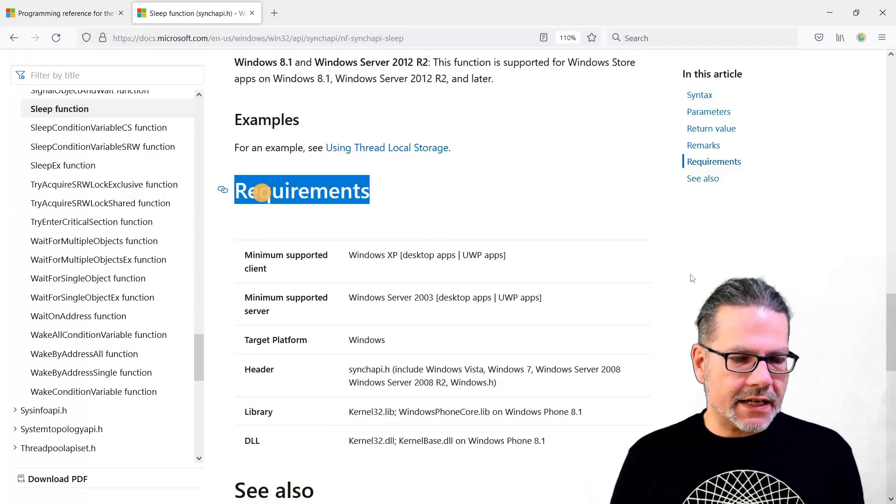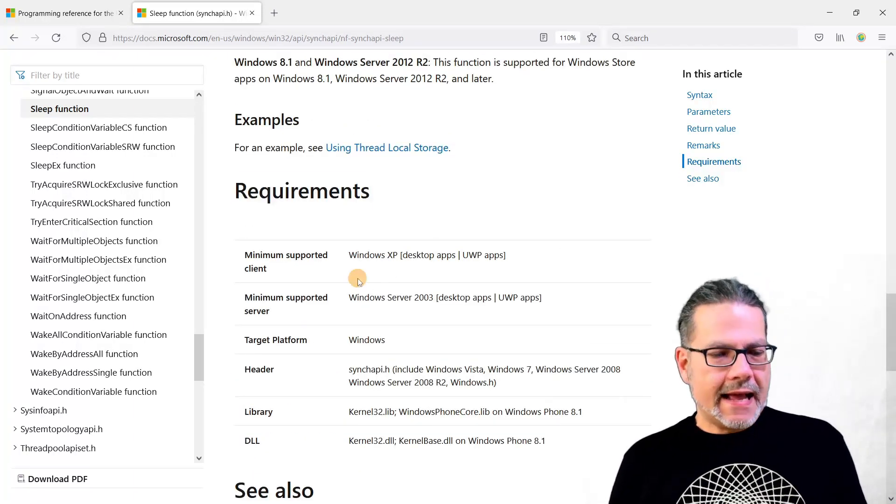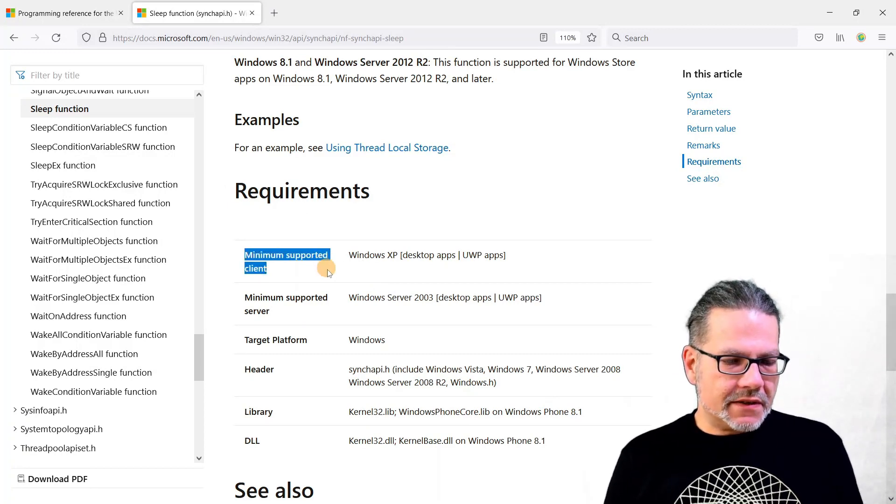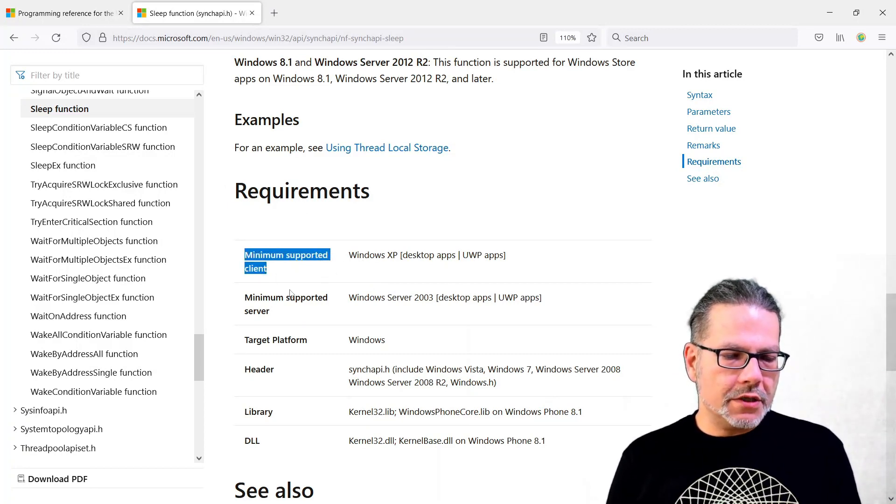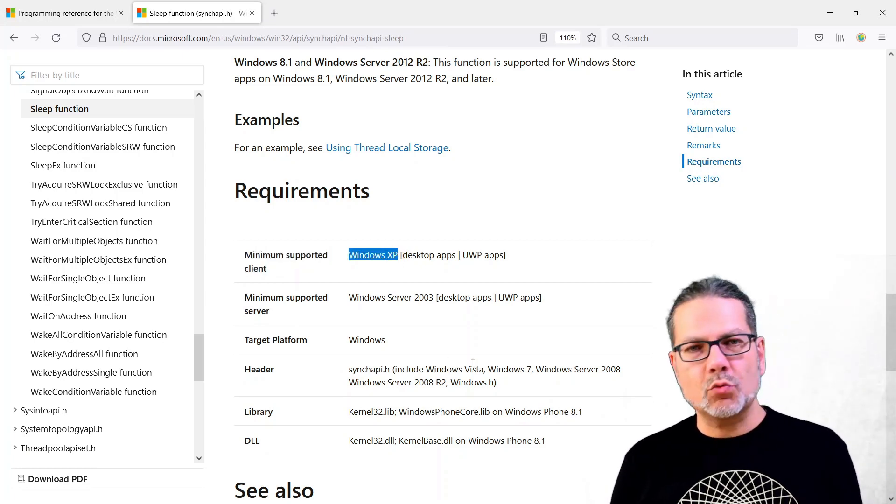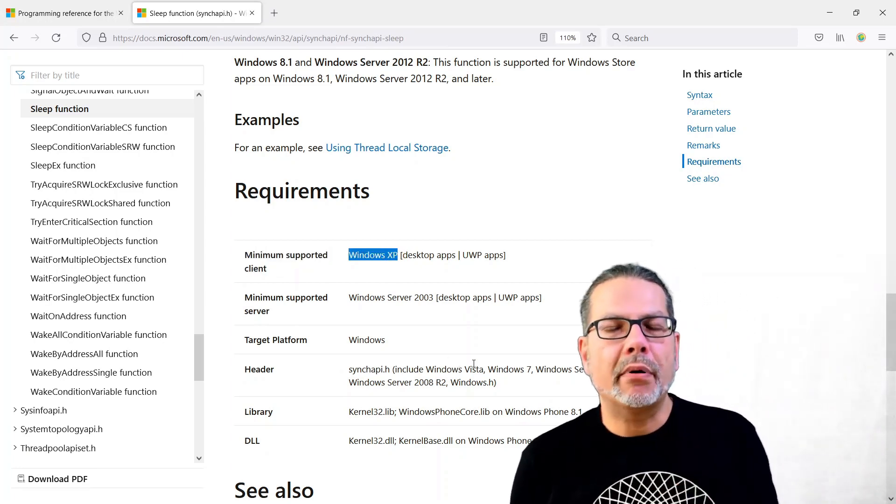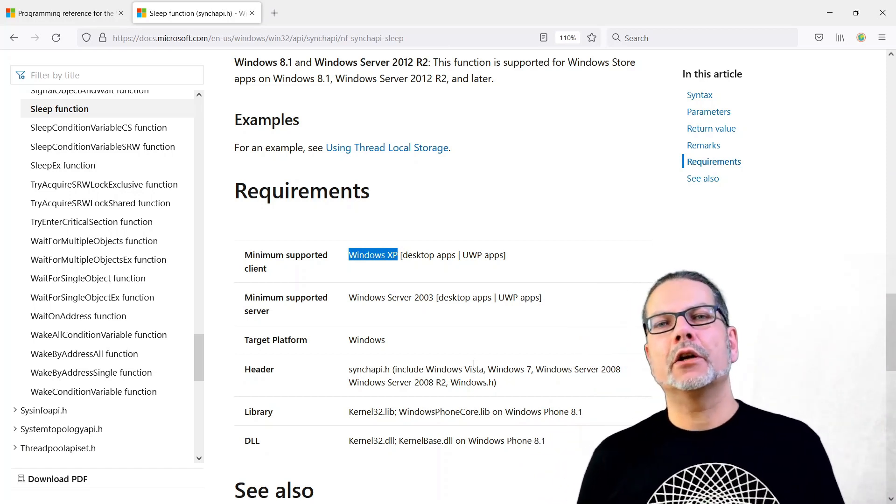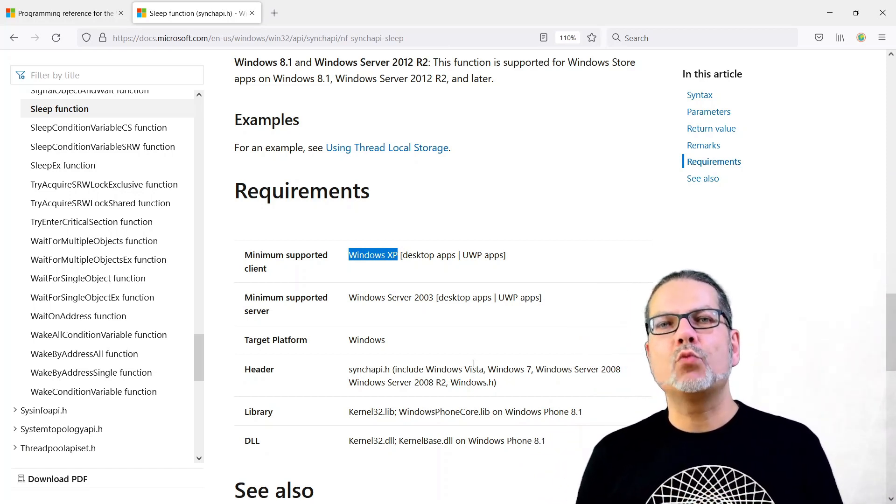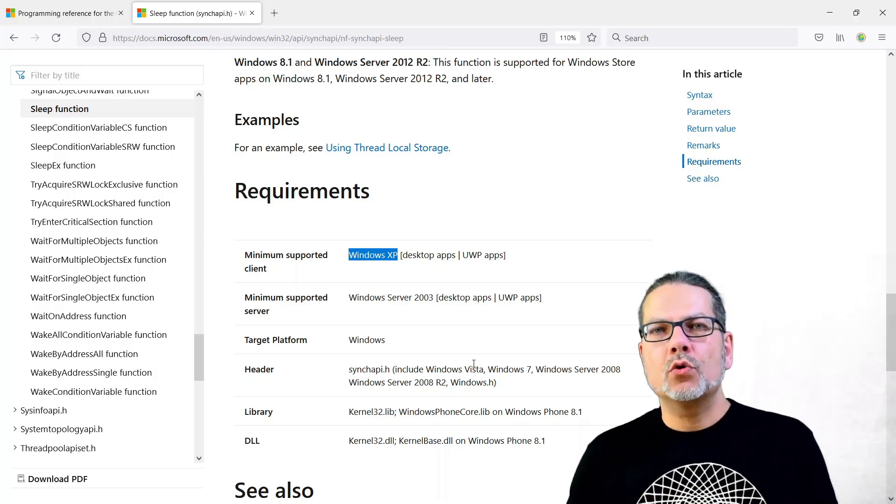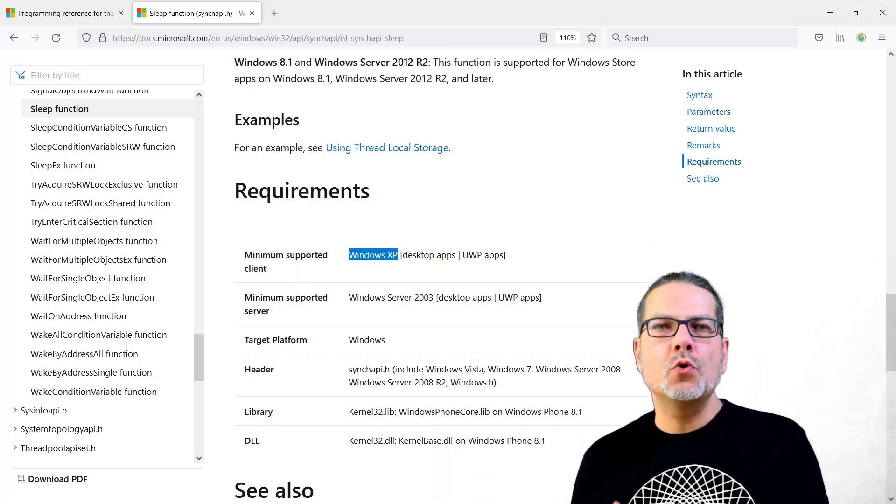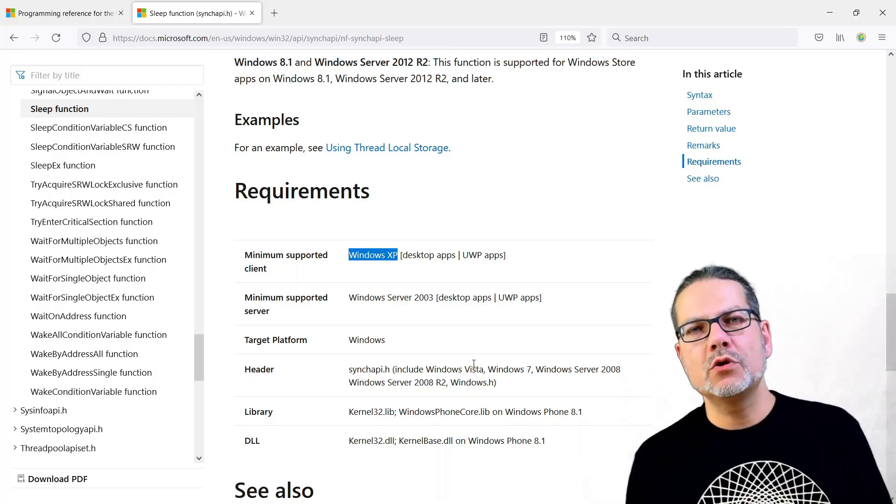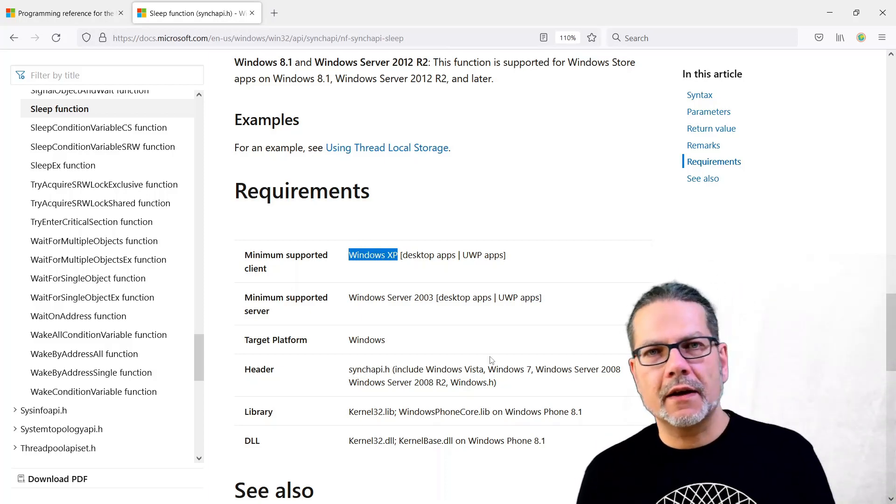Then you see the description of the parameters, and most important is usually next to the parameters the remarks section, because this is basically the real explanation on how the function works. But that's not something we will dive in here today.